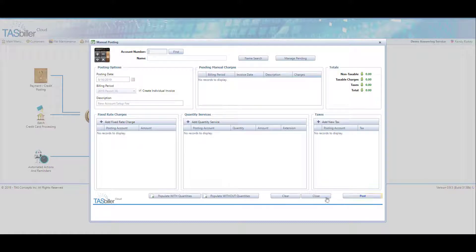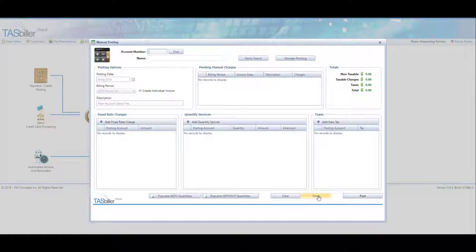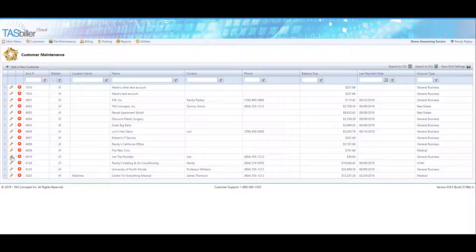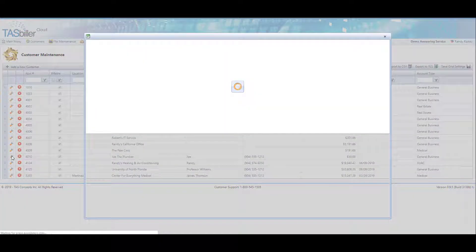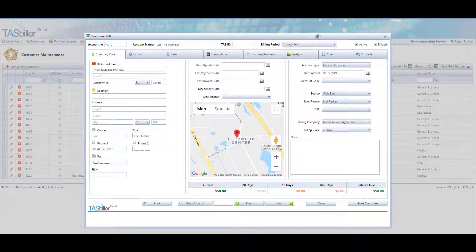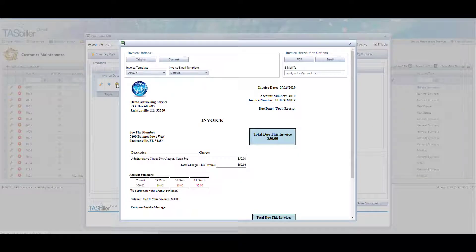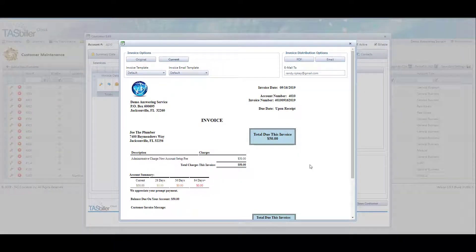Now, at this point, we can go to that client in customer file maintenance and look at their invoice payments tab and there's our new individual invoice. We can click on the gold printer icon and actually see a preview of the invoice.